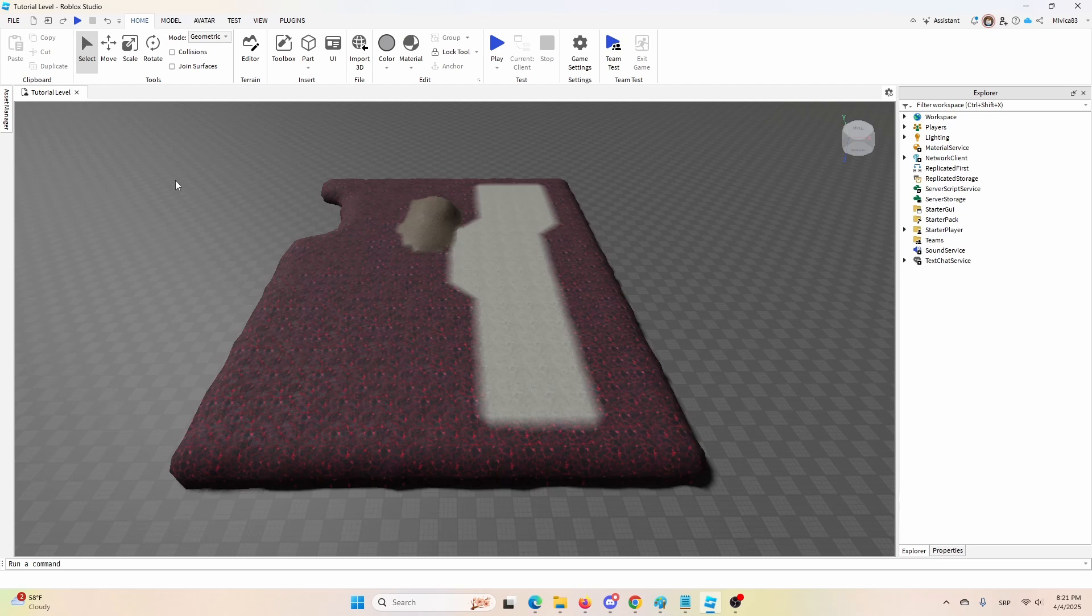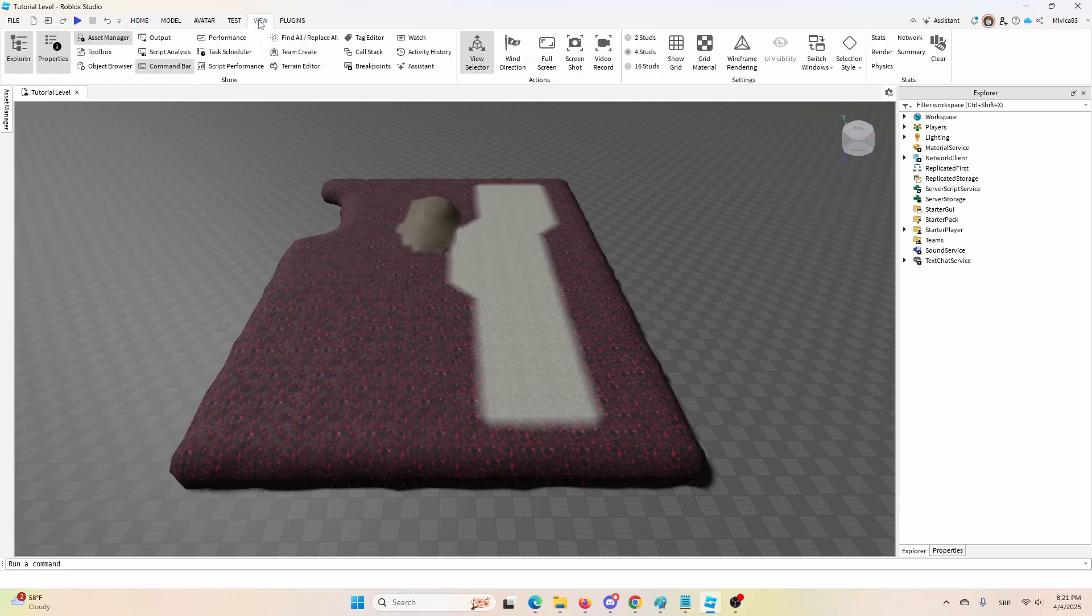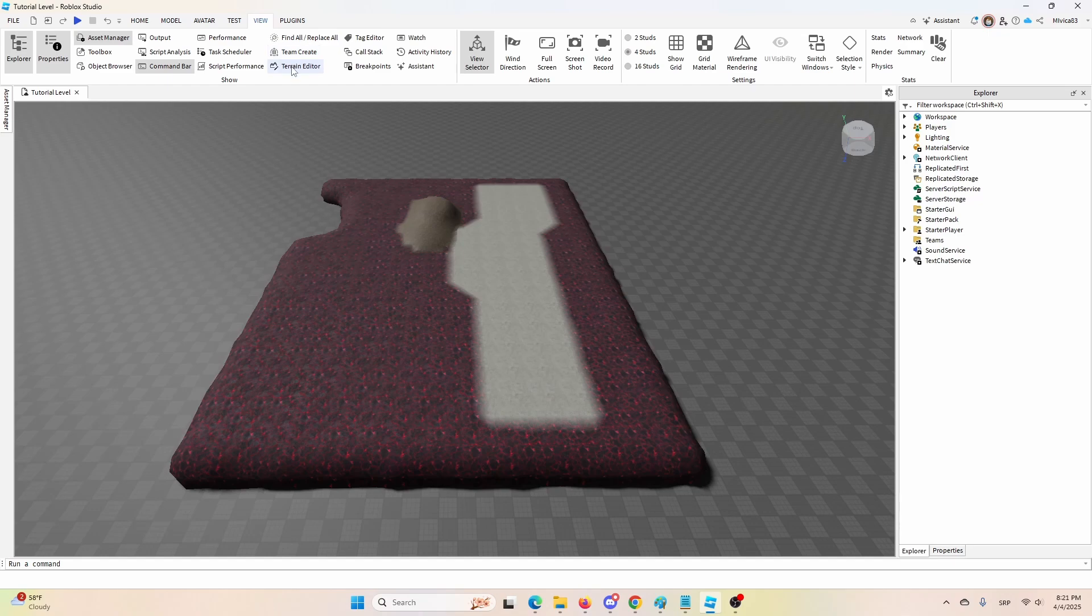Well, first of all, I need to go into my terrain editor. To do that, I'm going to go to view up here and open up terrain editor.